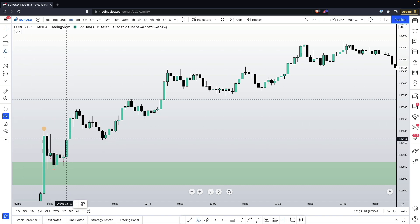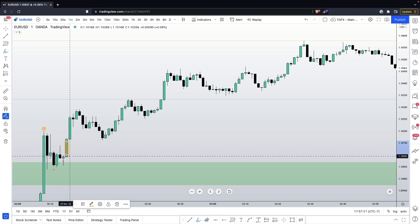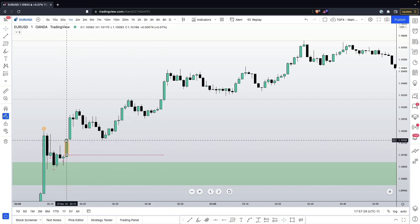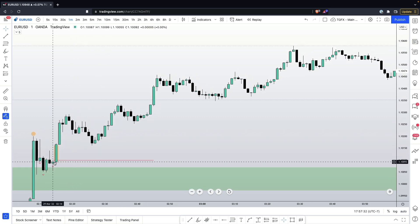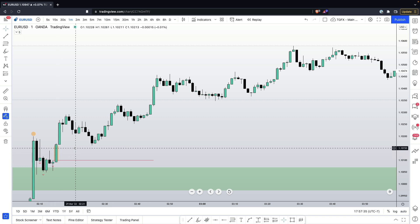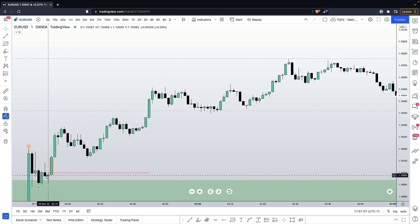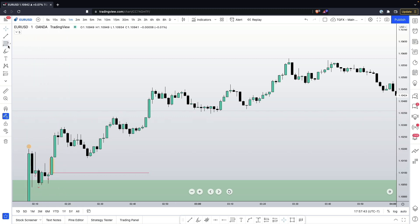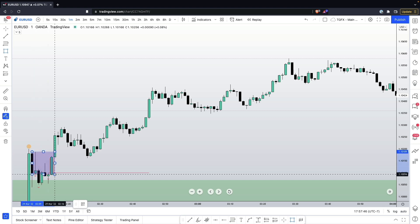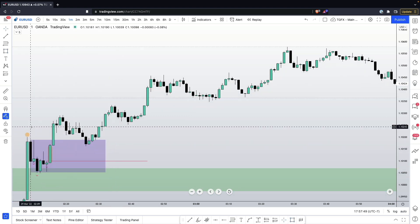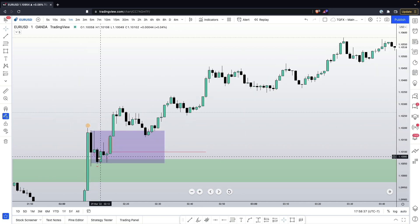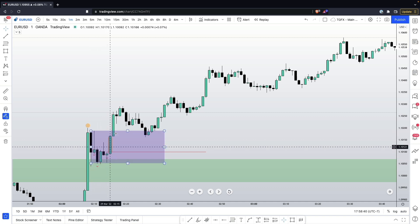Once this bullish candle closes, I have to understand logically that this area is all a breakout range, which means price can come all the way back down to this previous wick to fill in. I cannot panic when I see price starting to retrace — I have to be comfortable with price potentially coming all the way back to this point. Once we break past this bearish candle high, we also form an order block for a higher time frame.